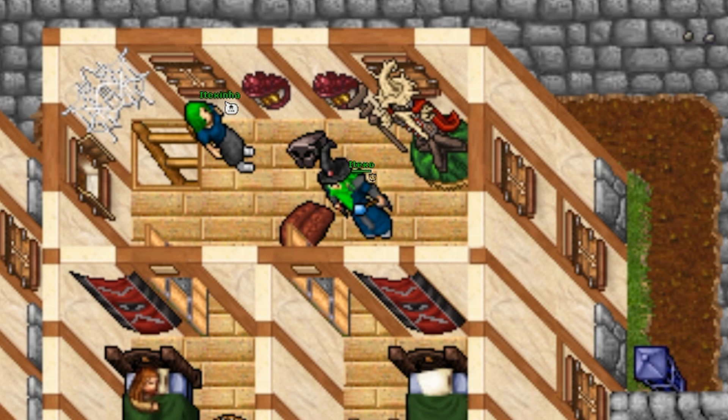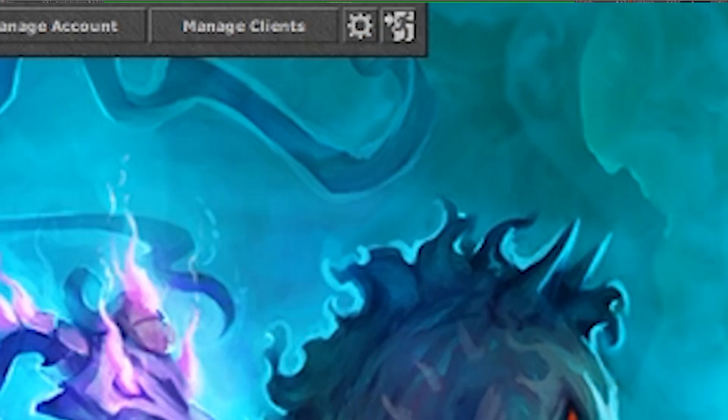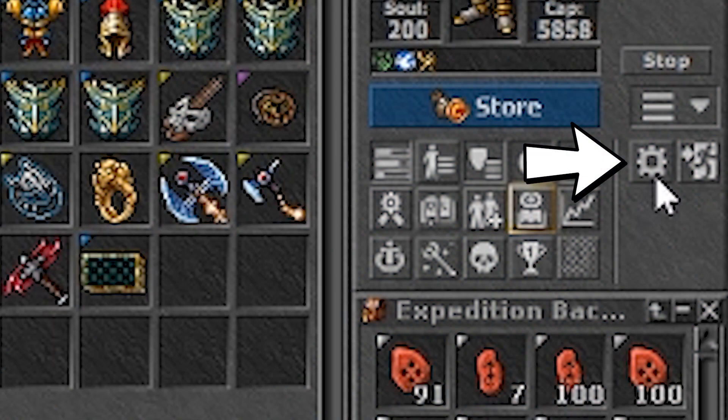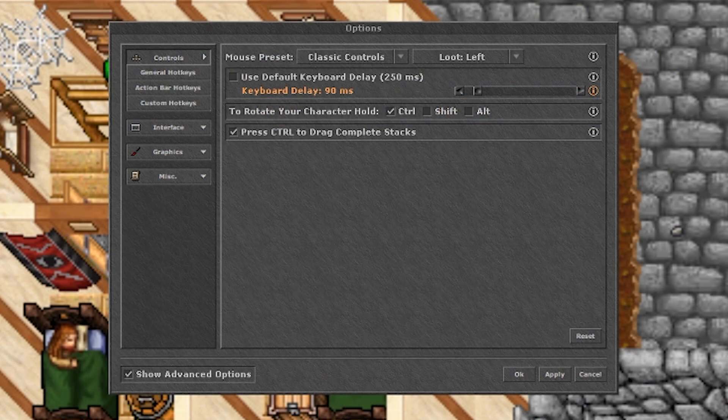For this, go to the settings wheel which can be found either on top of the login screen or on the control buttons. Select Miscellaneous and then Help.